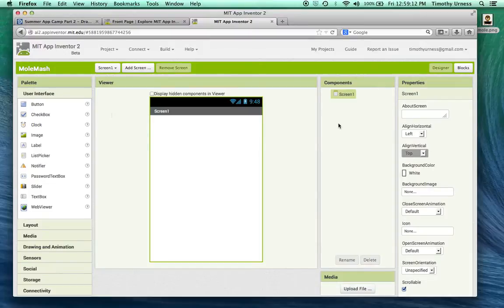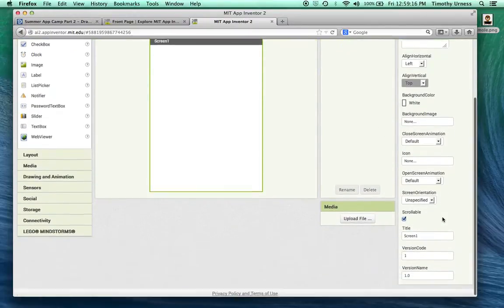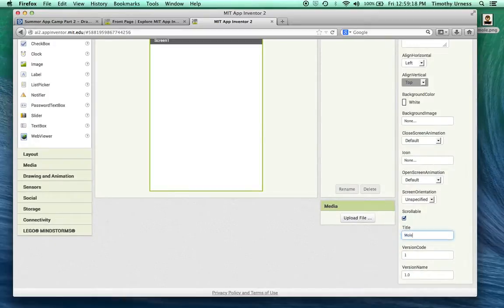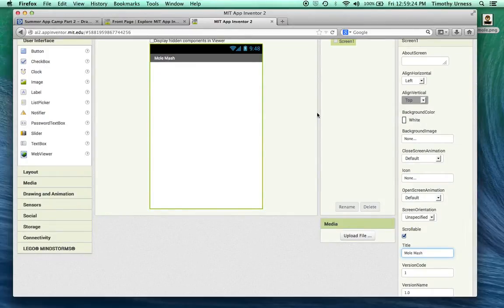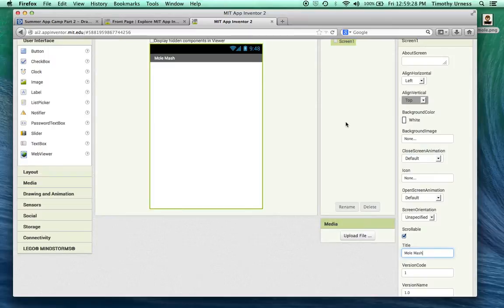The Screen component here is given to us by default. I'm going to change that title to be something a little bit more appropriate, call that Mole Mash, so we can see that Mole Mash now appears there. When your app is actually on a device and someone wants to play it and they click on that icon, you can set what that icon will look like.